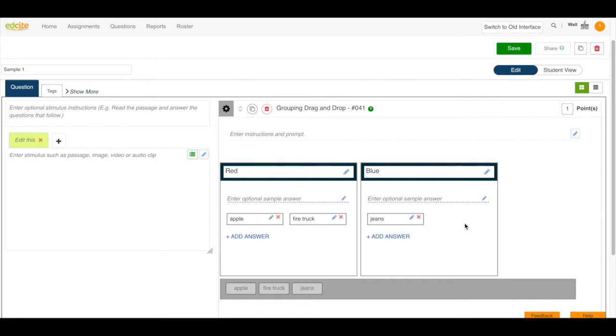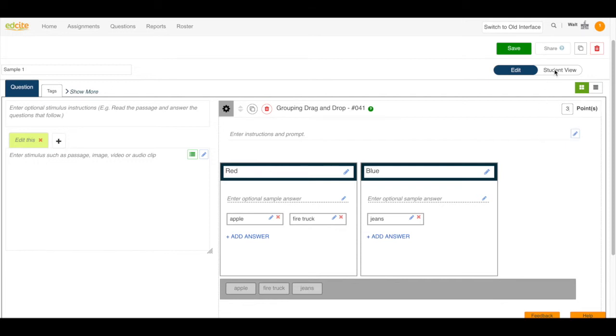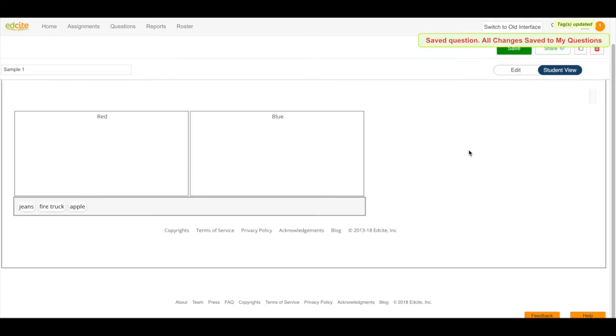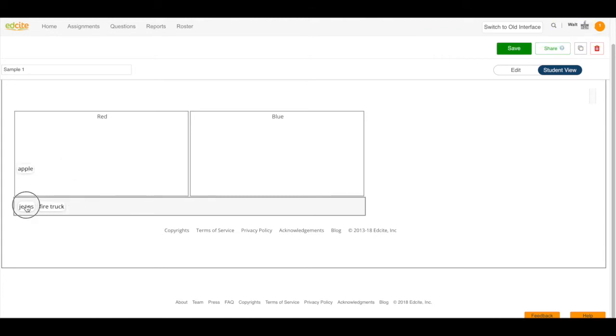Now you can also change the point value for this question. So since I have three answers I'm going to change the point value to three and then we always want to check to make sure that this question looks the way we expect in the student view. So click student view. There's my question. I can drag my answers into the correct column and we are ready to go.